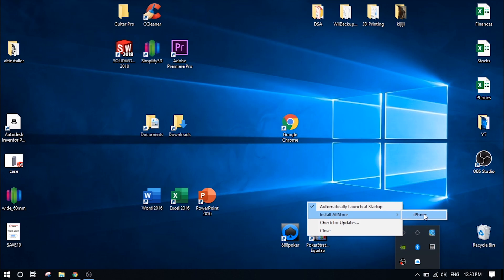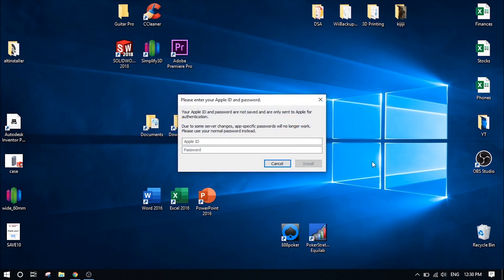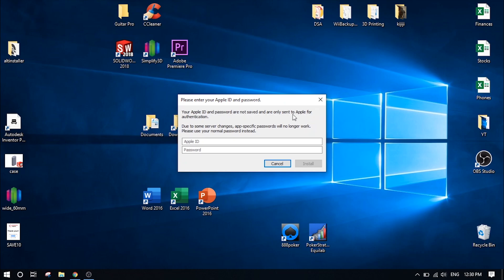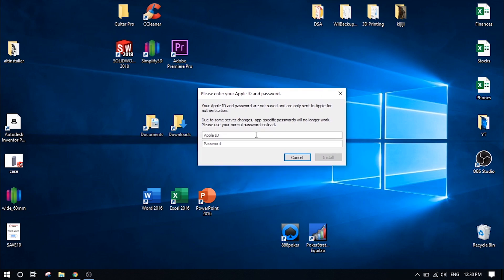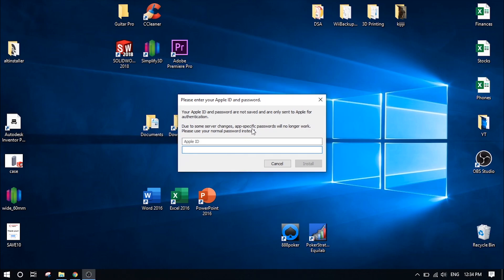Once you see this, that is a very good thing. Go ahead and click on your device. And now it's going to ask you to sign into your Apple ID and password. As it says here, passwords are not saved and they're only sent to Apple for authentication. So don't worry about sending them your info here and just type in your email address and password. I'm going to skip this to the next step so you don't see my information.